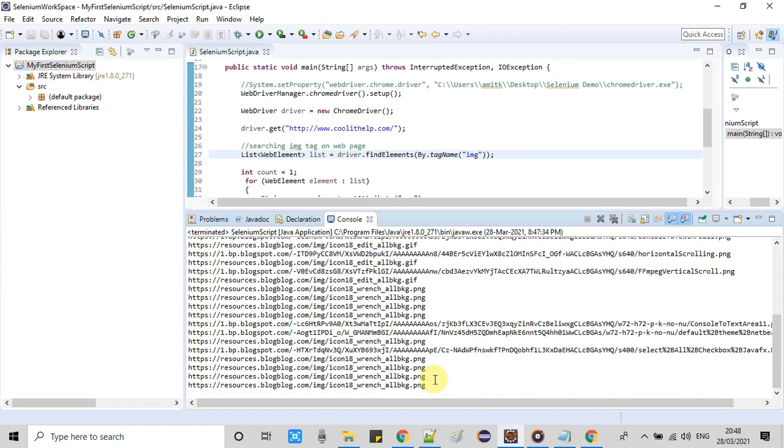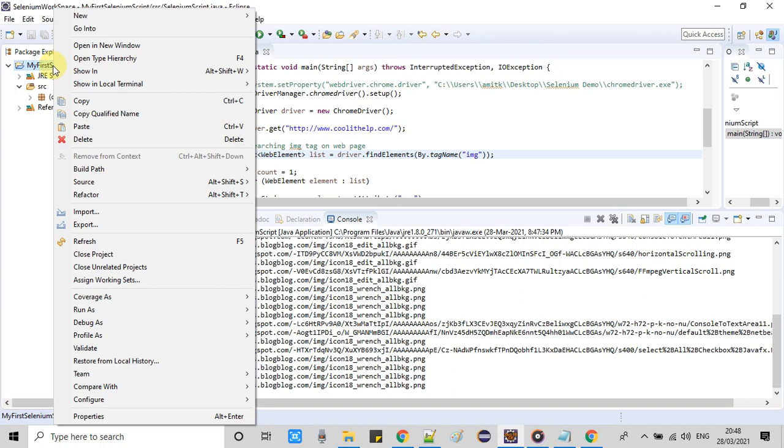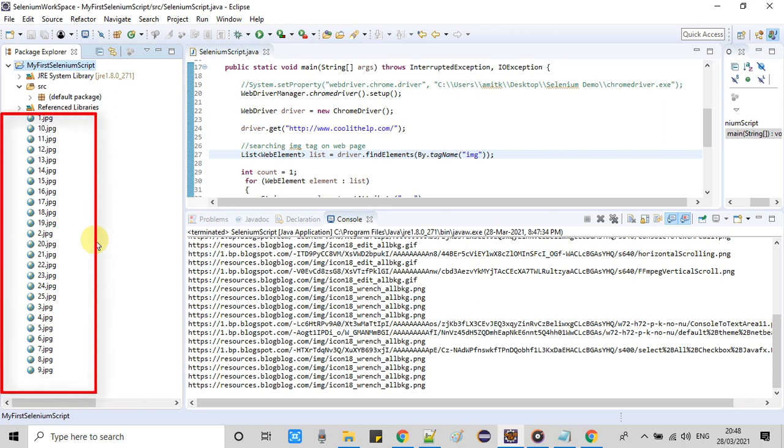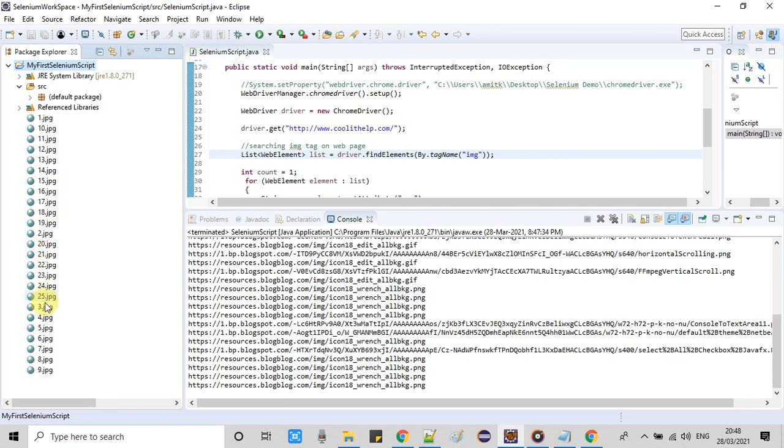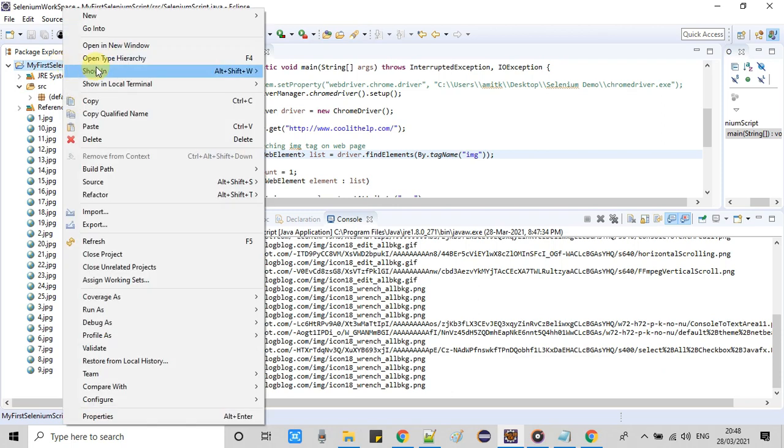I hope all the images are downloaded. Now we will check by refreshing this project folder. Refresh. Now you guys can see image one, two, three, four, five, six, seven, eight, nine, ten, eleven, twelve, thirteen, fourteen, fifteen. I think 25 images downloaded right here in this folder.